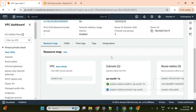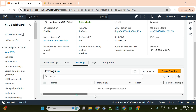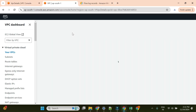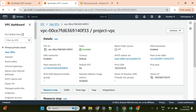My VPC is created. In the flow log section, you can see there are currently no flow logs. To enable a flow log, I'll first go to EC2 and create one instance so we can play around with flow logs and see what kind of details we can capture.